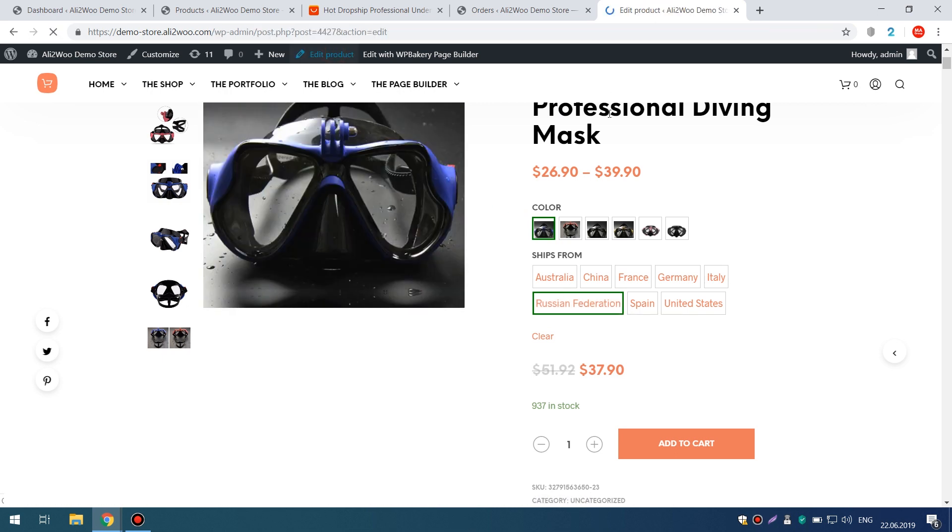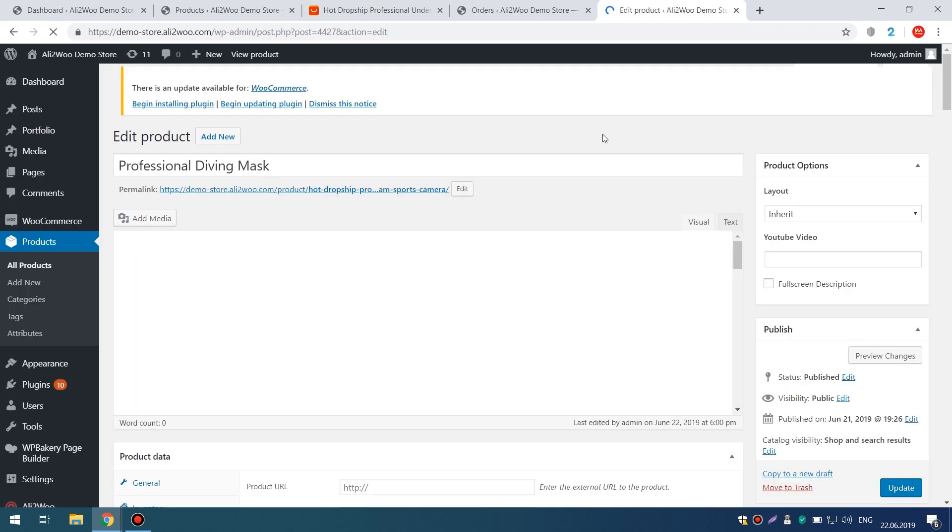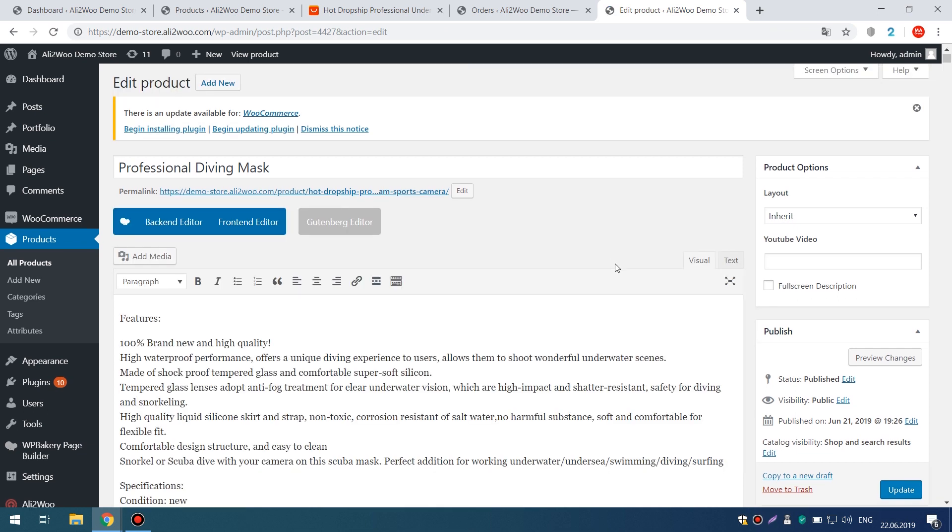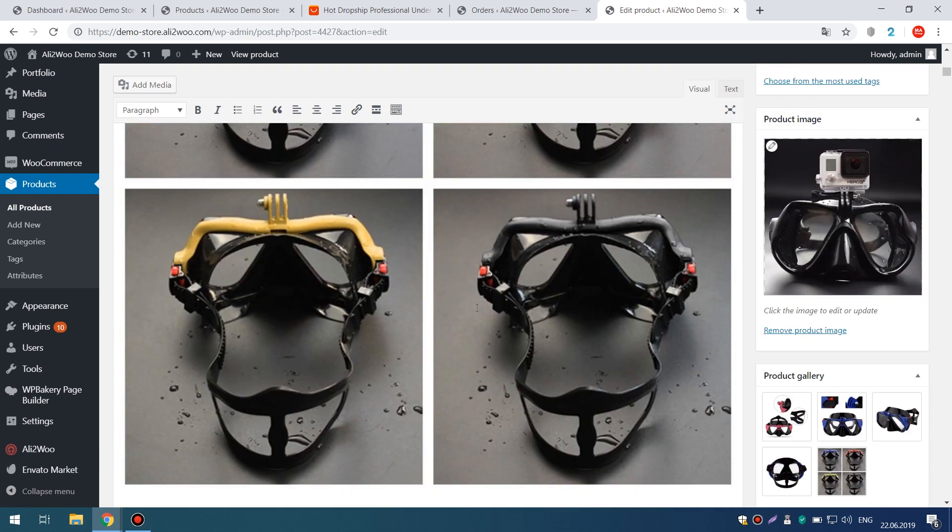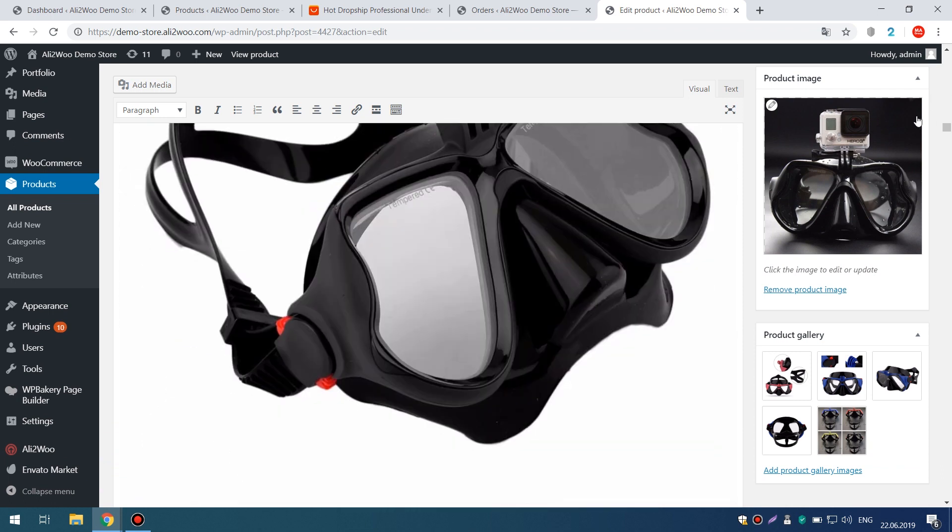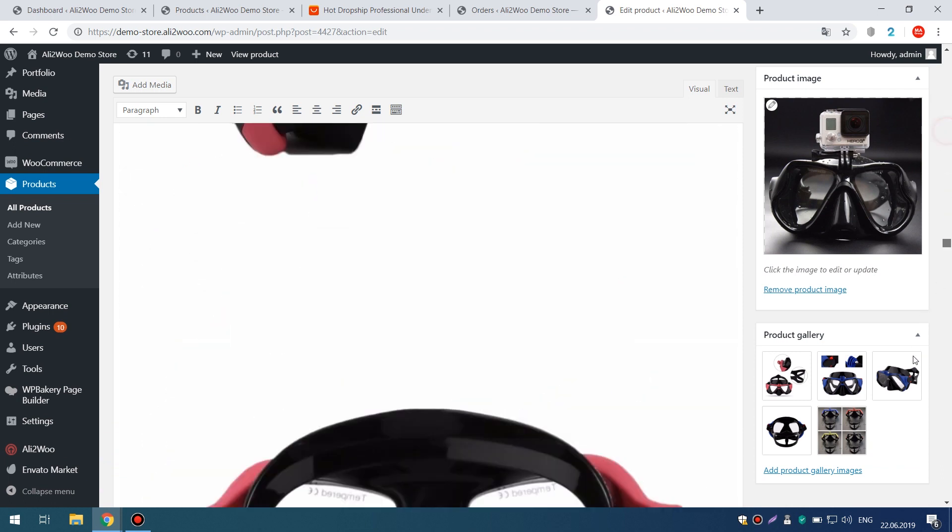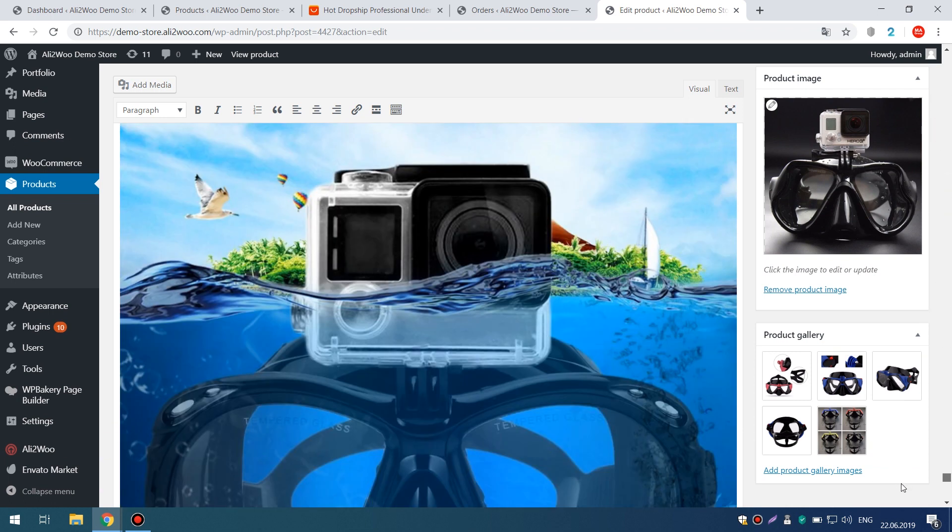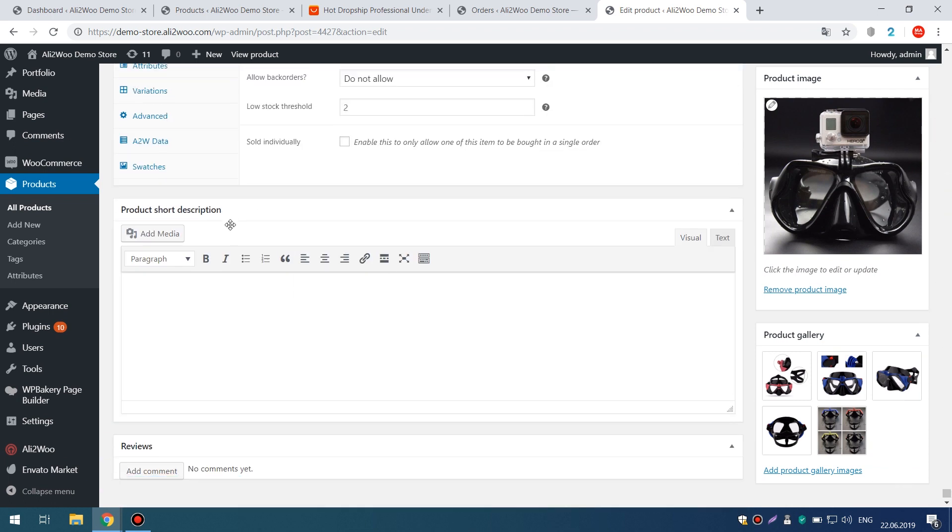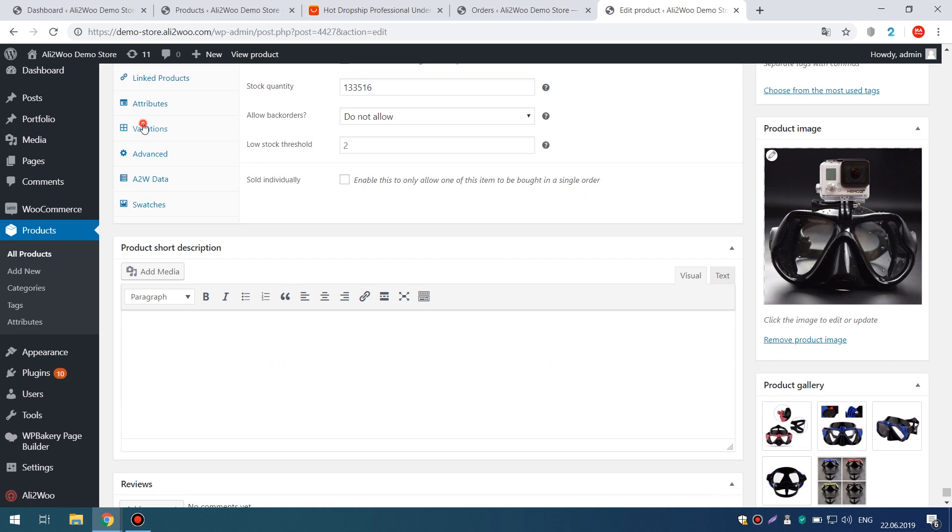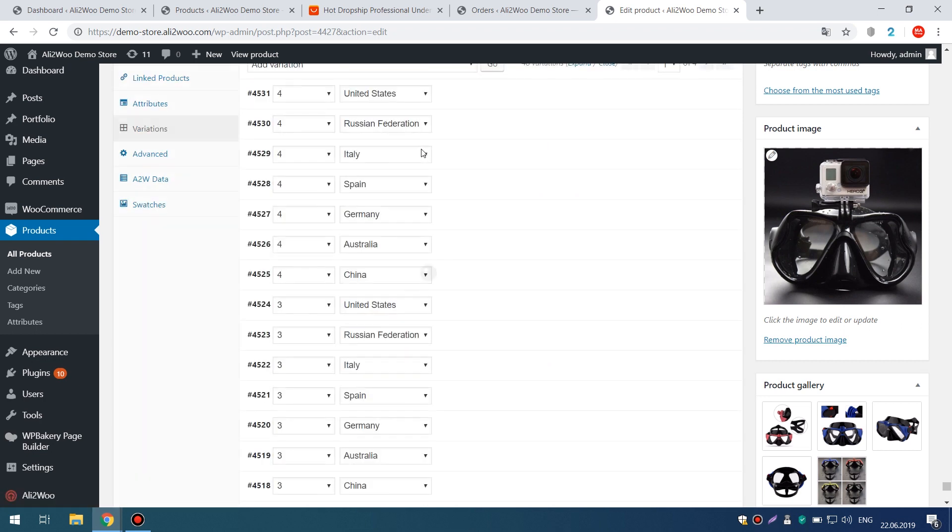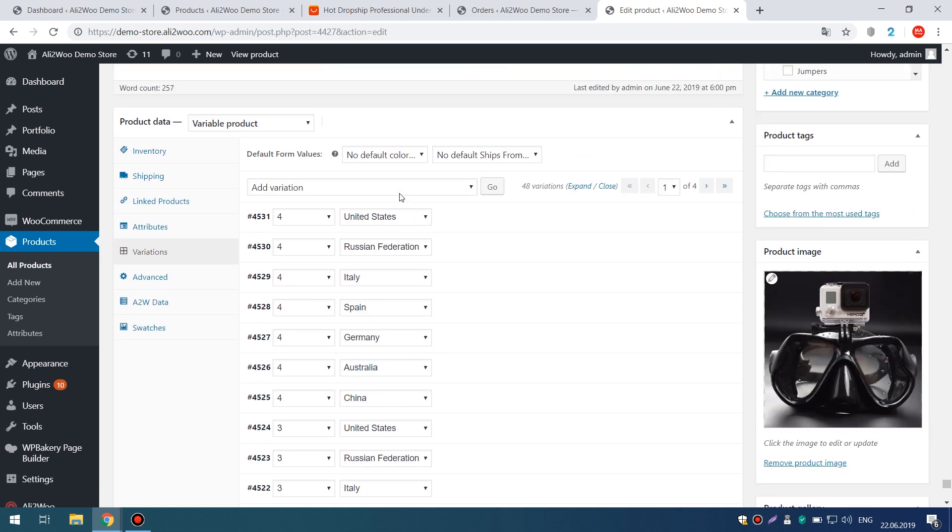The list of available countries depends on the specific supplier on AliExpress. However, what if your store is focused exclusively on Europe and you're sure that all parcels need to be sent, say, only from France? In other words, this country should always be selected in the Shipped From attribute.